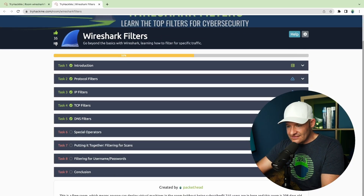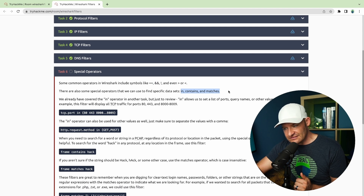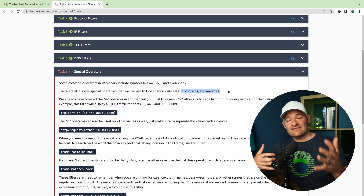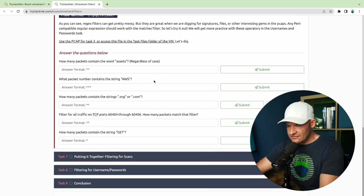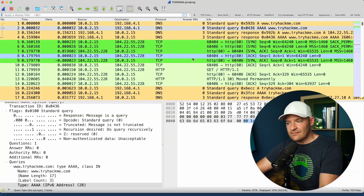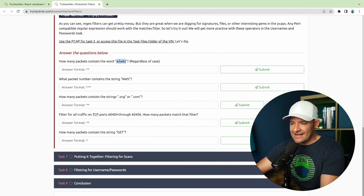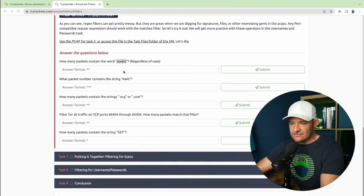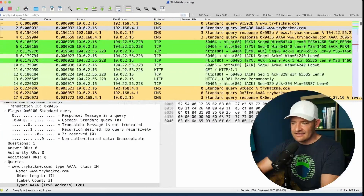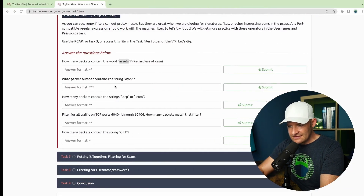Now let's go to task six — special operators. We've learned about the membership operator already, and we've seen 'contains.' Now we're going to tinker more with the 'matches' operator. Using the task three PCAP again — TryHackMeWeb. How many packets contain the word 'assets' regardless of case? 'Contains' cares about case, 'matches' does not — I'm using regex there. So I would say 'frame matches assets.' That gives me 10 packets.